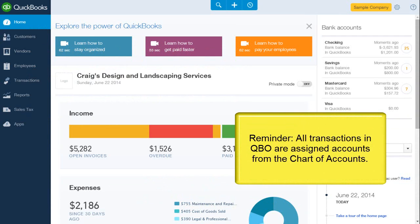Just as a reminder, all transactions in QBO are assigned accounts from the chart of accounts.